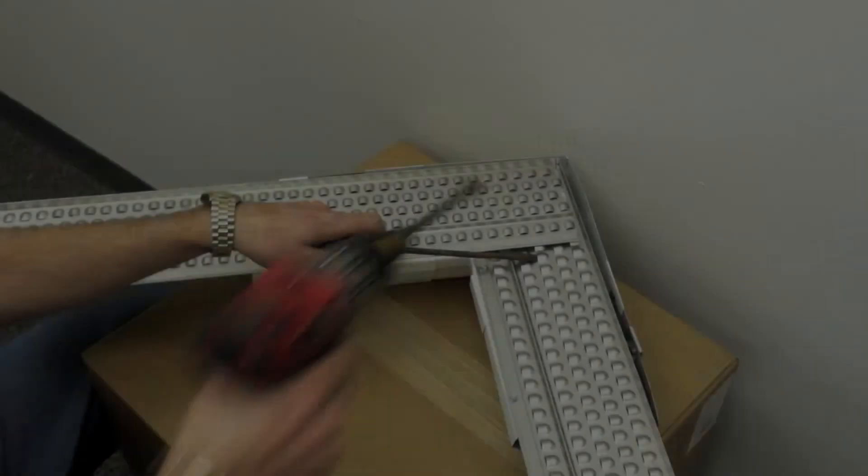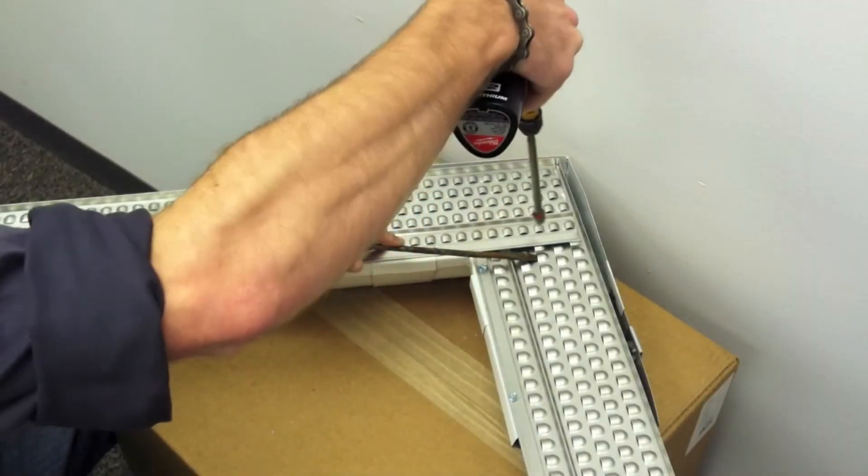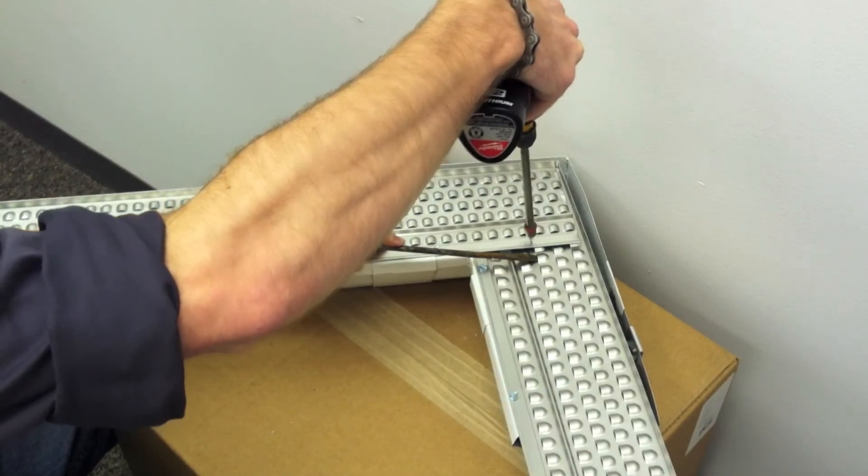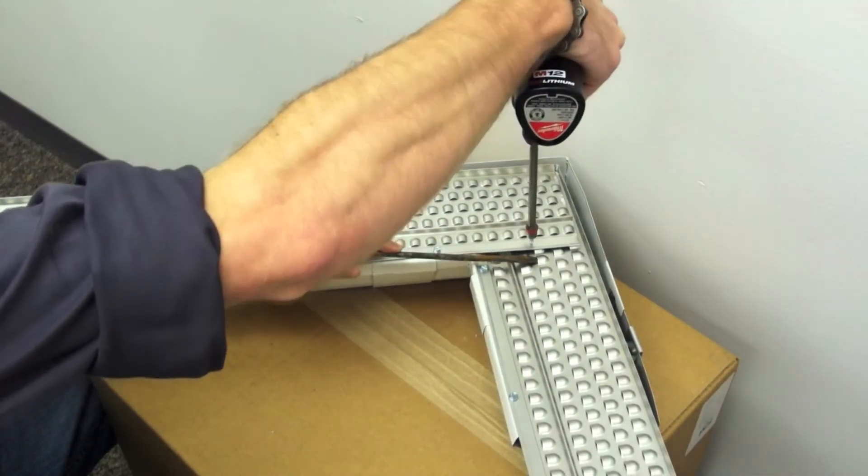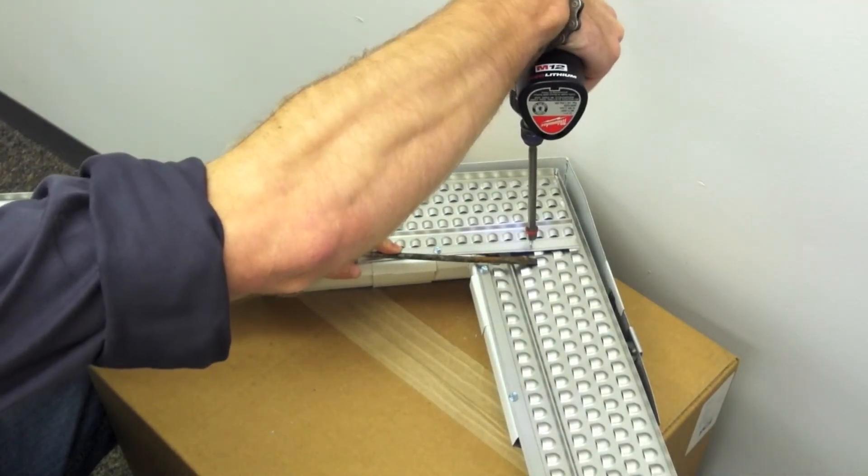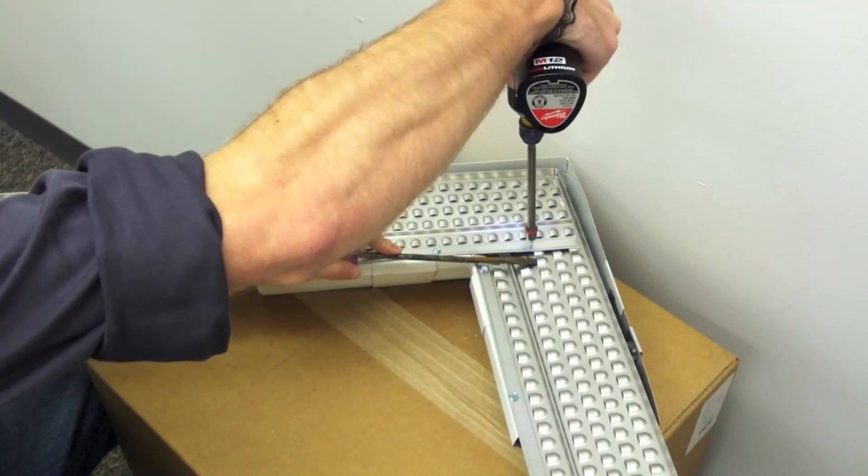Lastly, put one more screw at the joint for added stability. Remember to use the screwdriver trick for added stability when fastening this screw.